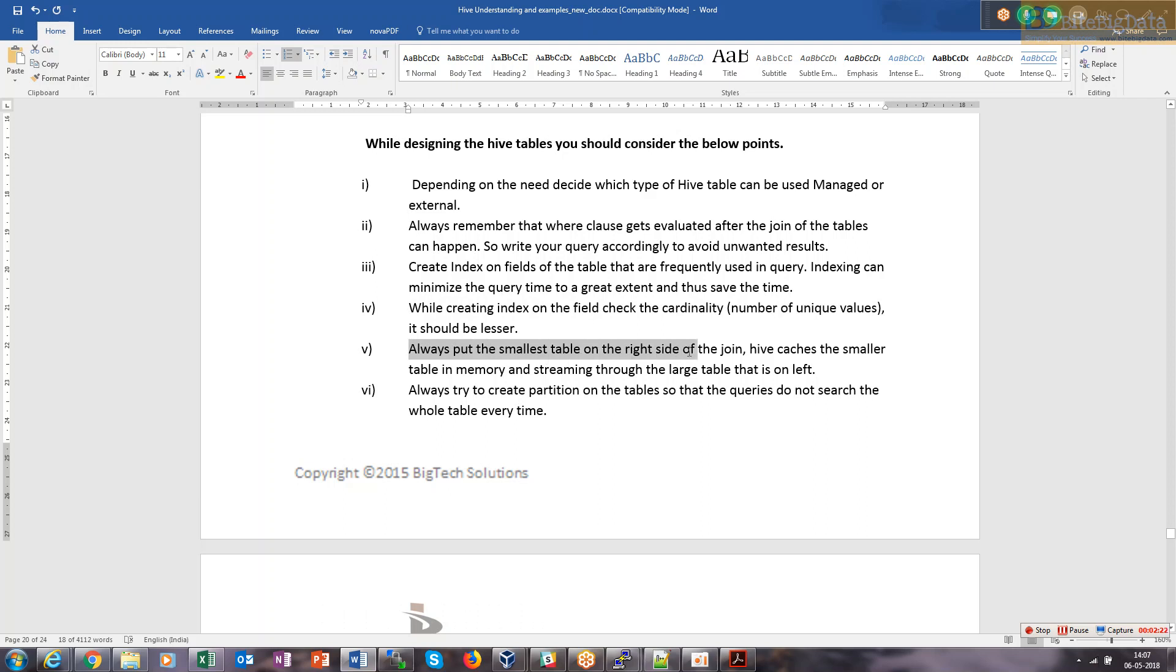Always put the smallest table on the right side of the join. Hive caches the smaller table in memory and streaming. This is basically map-side join.